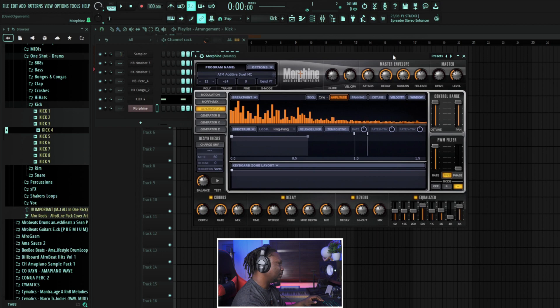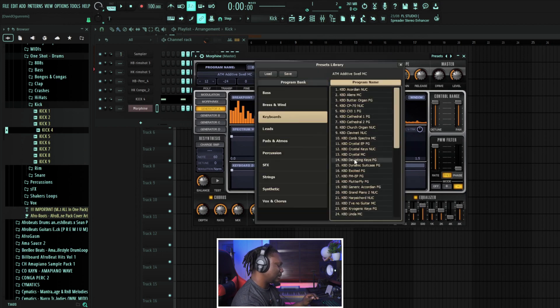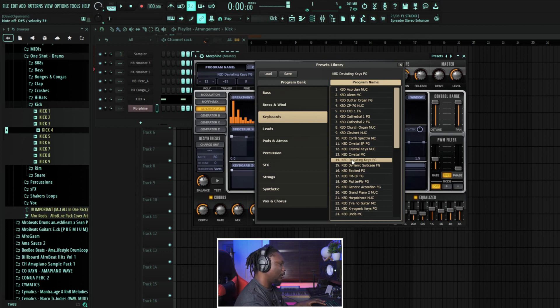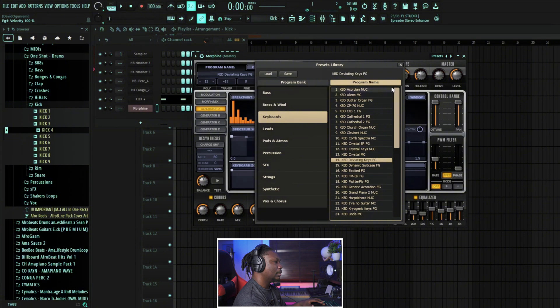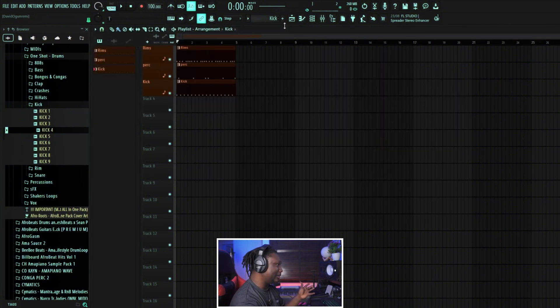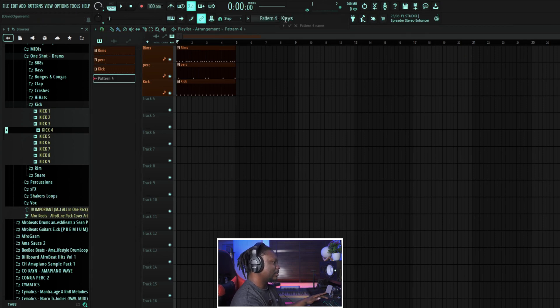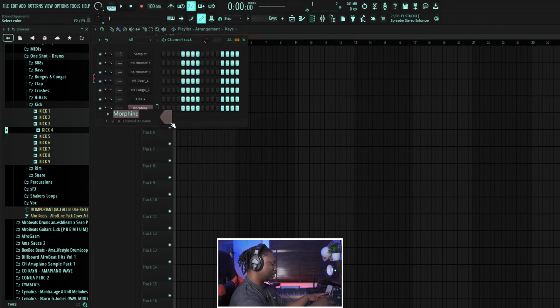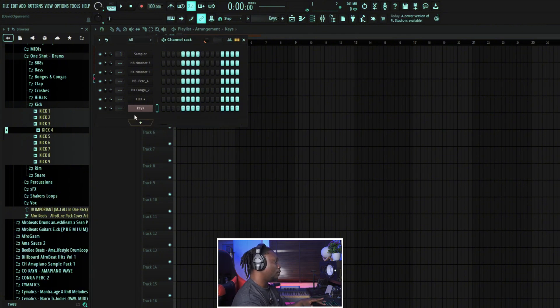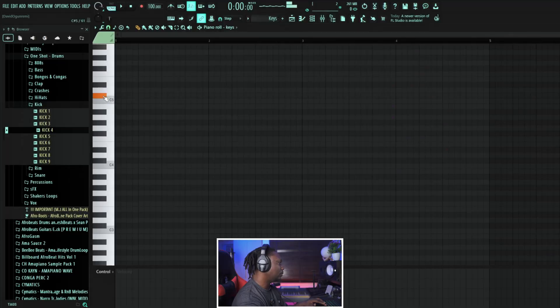This is Morphing, and we select a sound from it. I think I used Deviating Keys last time — I like the way those sound more. So let's go to our playlist again, create a new pattern and name it Keys. We want to get keys, give it a nice color, put it here, and drag it over. Then in the Morphing plugin, rename the channel to Keys and open the piano roll — this is where the magic happens.